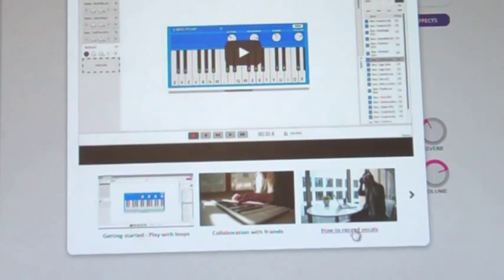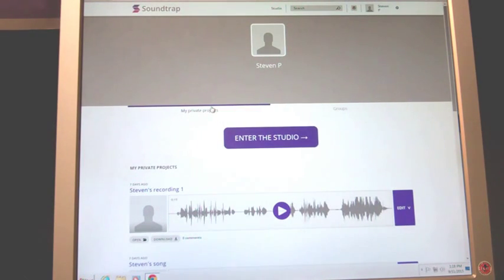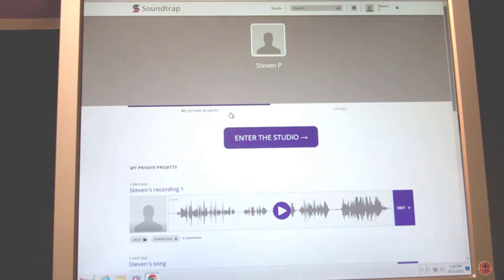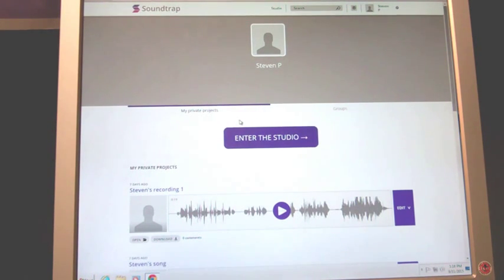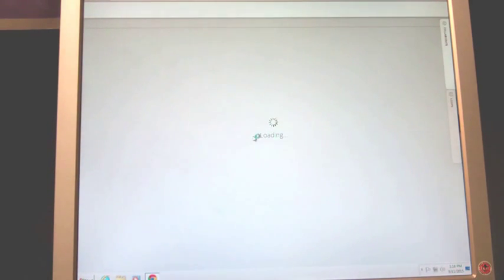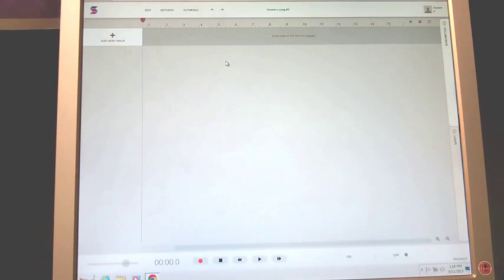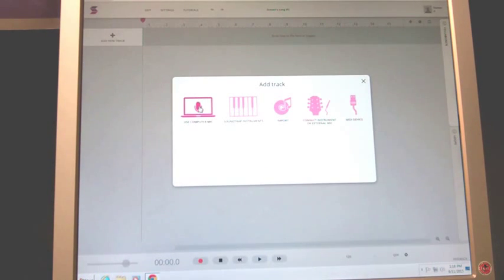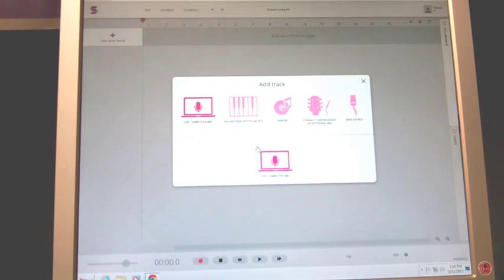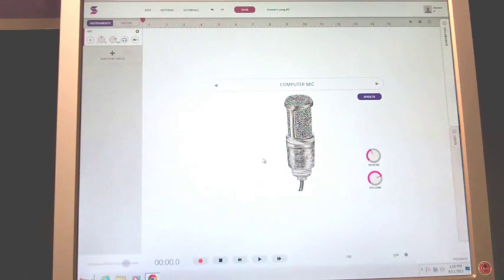Okay, so here we are in Soundtrap trying to record for the audio module. In the last part of the video you should have learned how to open it up and find the video tutorials. If we click and enter the studio, it gives us what looks like a blank slate here and we're going to start recording something.